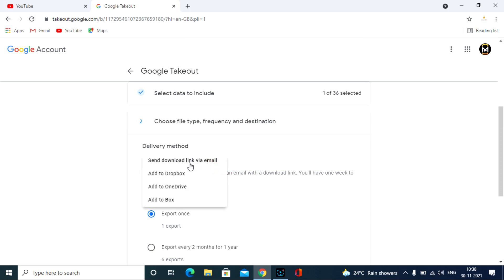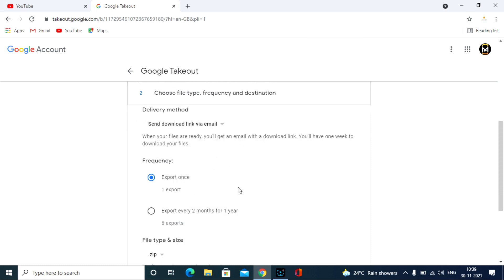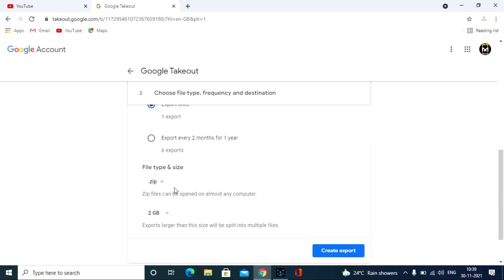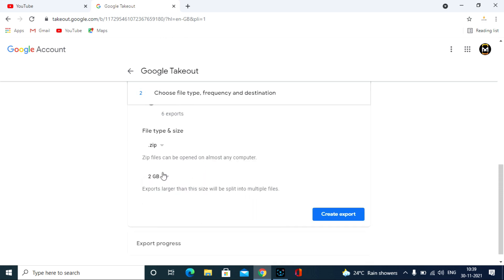I prefer default email, then click export once. Mostly we don't need the other option. Then file type default zip format, and then choose the default 2GB option. It will give multiple links to download all your videos, then click create export.